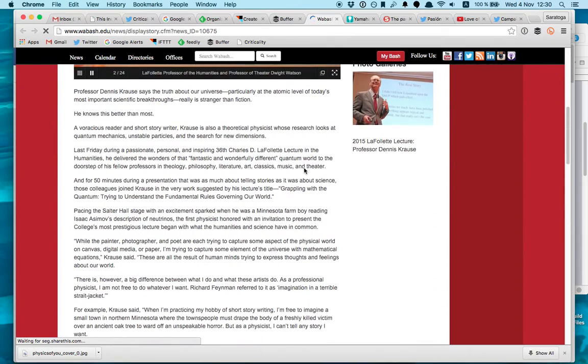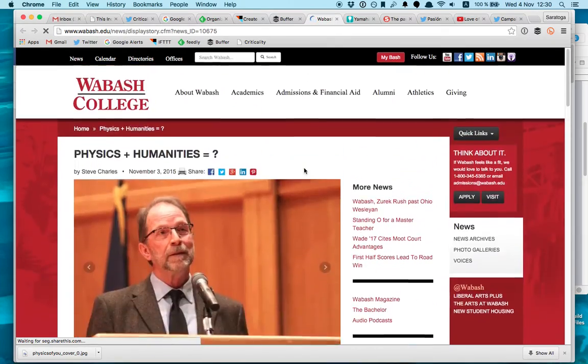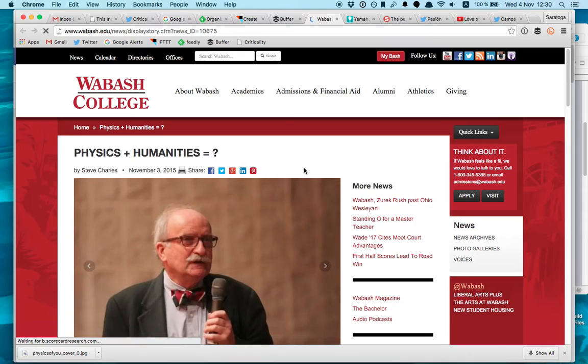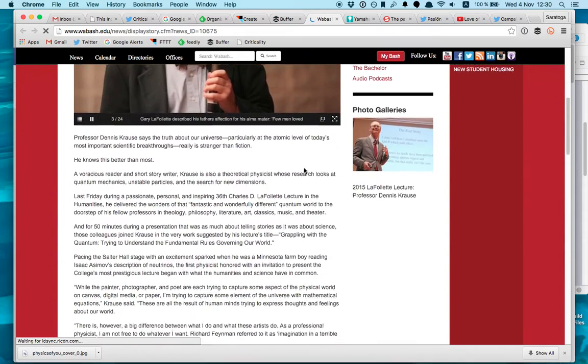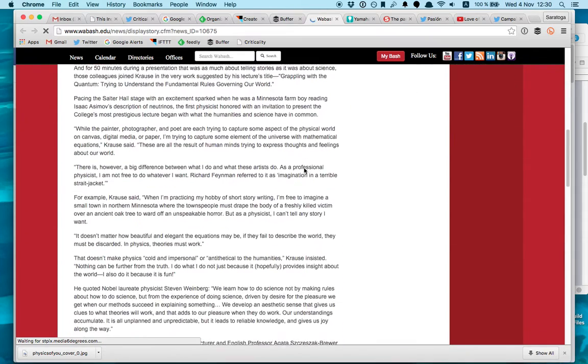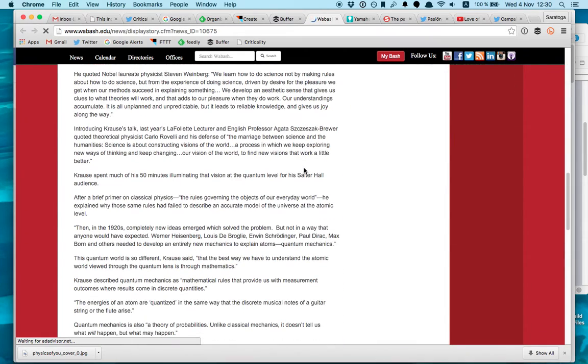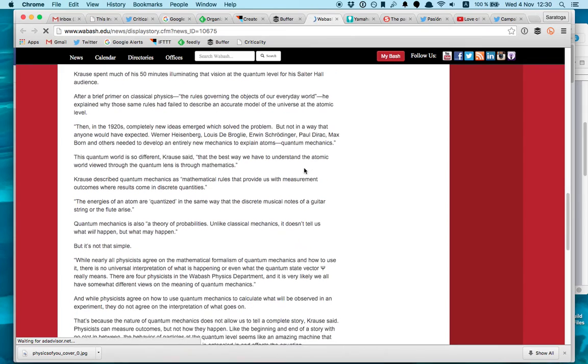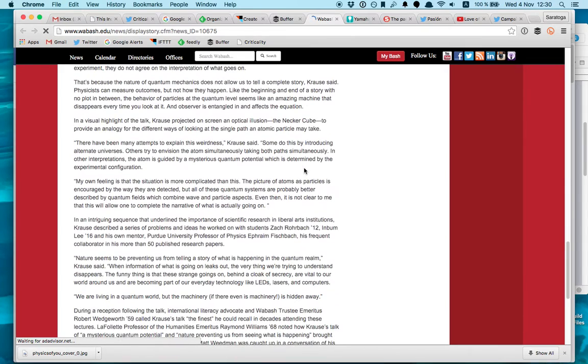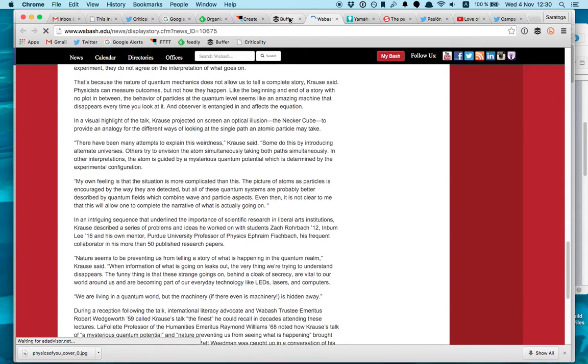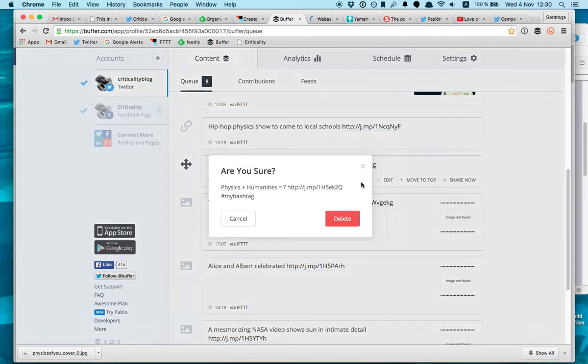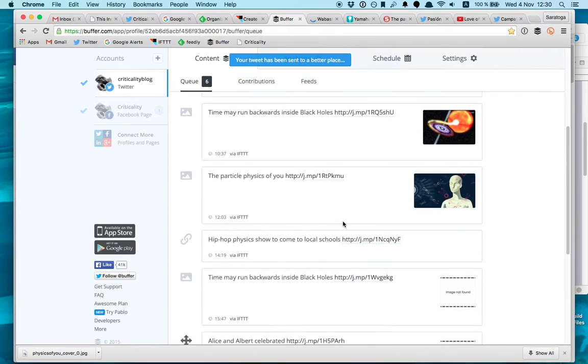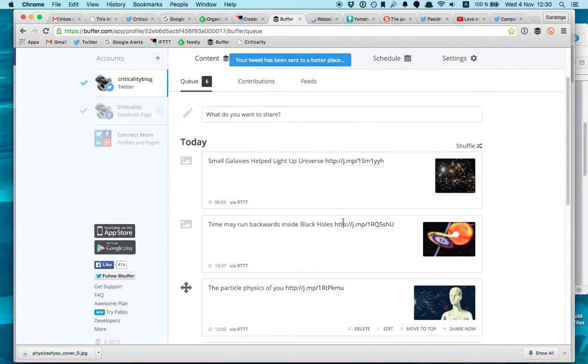So here's this article that's physics plus humanities, it seems like it's a very academic article, not the kind of article my followers would like to read. So what I do is I just remove it because I didn't like it, it's not interesting, it's not engaging. So for example these articles here,